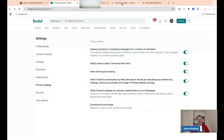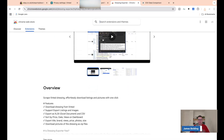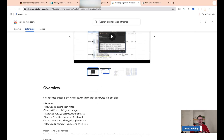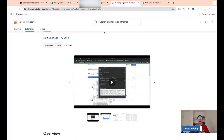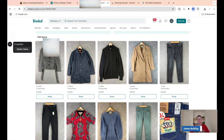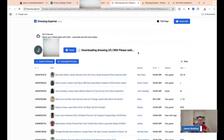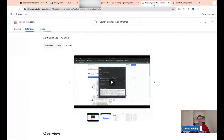I found a program called Dressing Exporter. It's a Chrome extension, so you need to use the Chrome browser. You can add it as an extension, very similar to tools like Accelerator or Zip Sale. What it does is export your listings into a CSV or Excel file. To use it, click on your profile screen — you can see I've got Dressing Exporter up here — and click Export Dressing. It will then download all of your Vinted information into a CSV file. I've got 994 listings to go through and it doesn't take too long.